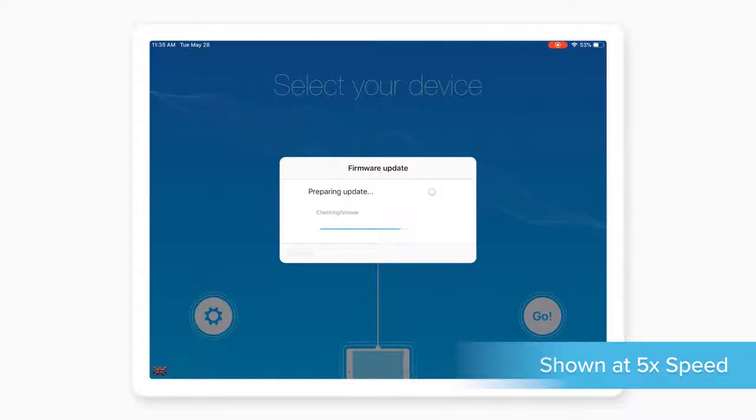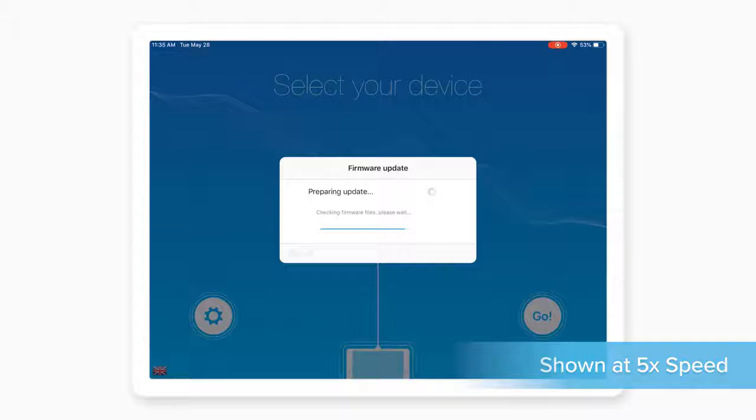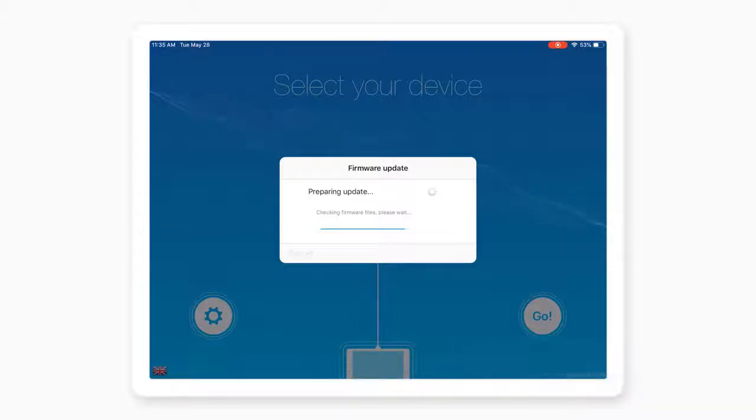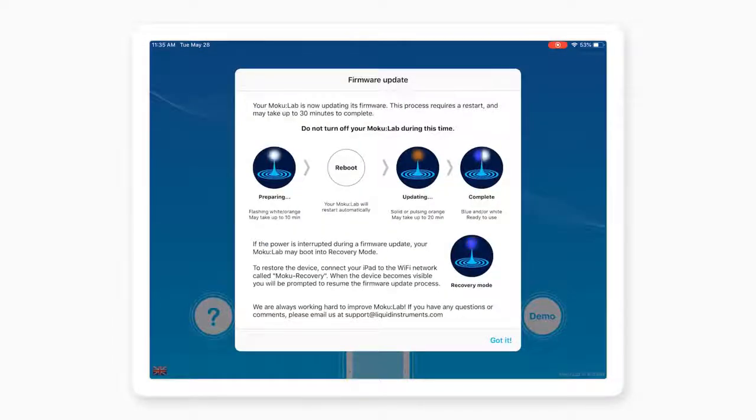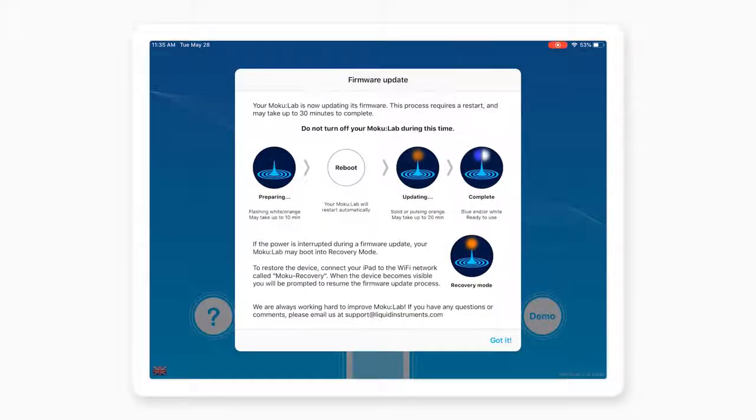No internet connection is needed to do this. The firmware will download in a few seconds, followed by the firmware update information. Take a few moments to review, and do not turn off the power to the Moku while it is updating.